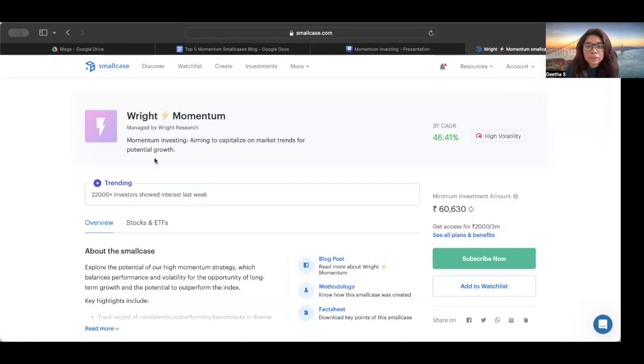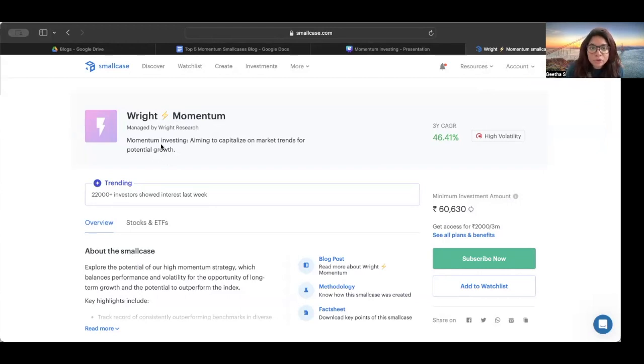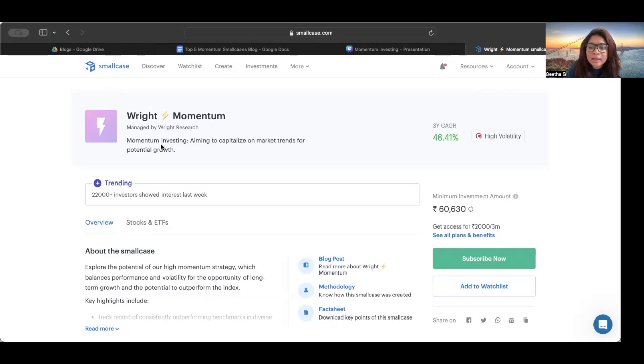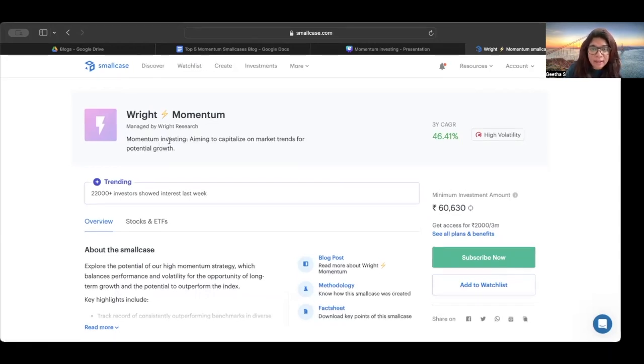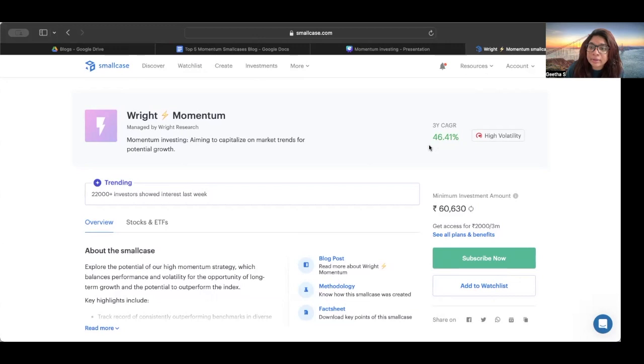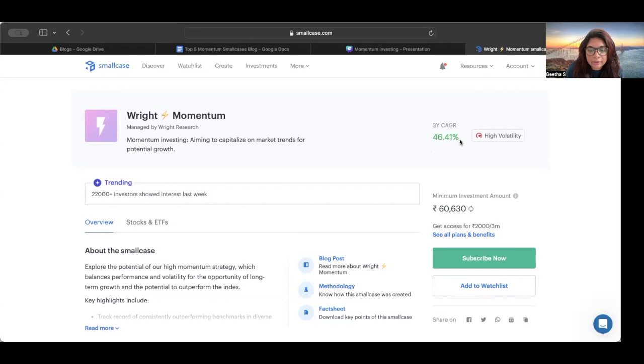The small case that I'm showing here is a very random choice. In fact, we can take anything. This is not to say that this small case is good or bad, or the manager is doing it well or not doing it well. This is in no particular order. It's a very random choice that I have taken. Now, if you see over here on the screen, you will see that the three year compounded annual growth rate is listed as 46.1%, right? Yes, that is correct.